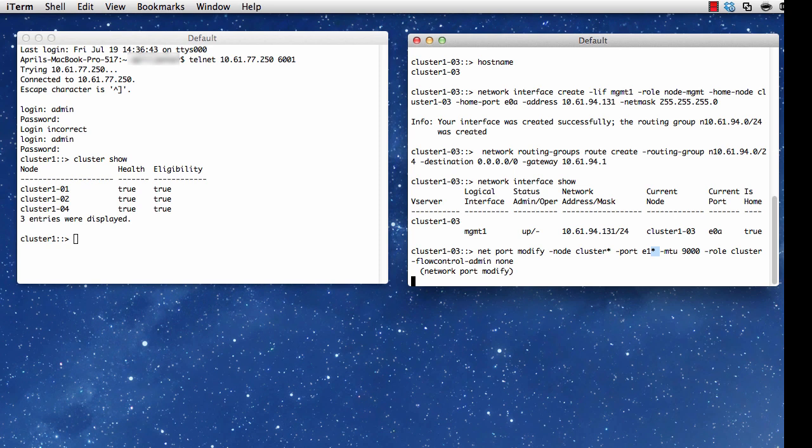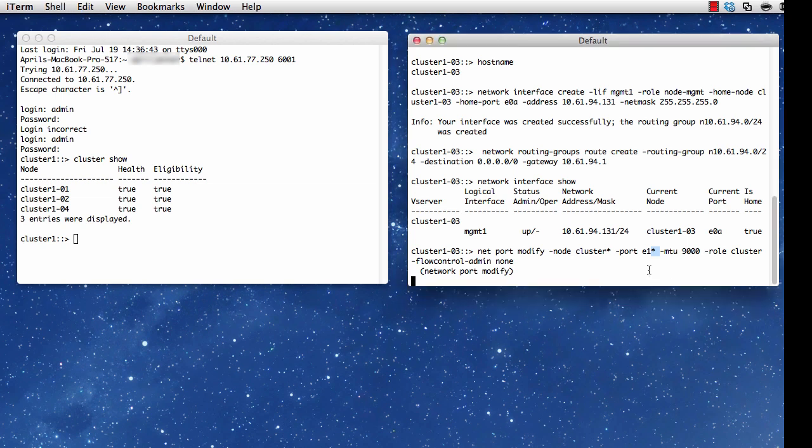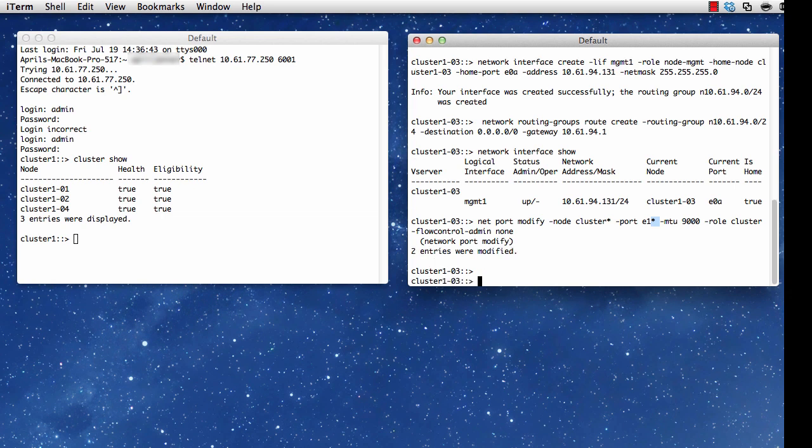And then afterwards, while I'm at it, I'm going to go ahead and create or modify some data ports. What I'm doing here is setting the role for these ports. That's the modification that I'm making. Notice it takes a little bit of time, and that's fine. I go ahead and let it finish up. And I see two entries were modified, which would be E1A and E1B.